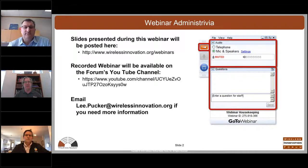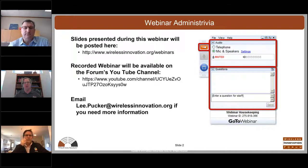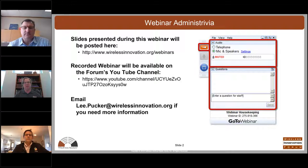The slides presented during the webinar are going to be posted at wirelessinnovation.org/webinars, and we're recording this webinar. It will be on the WinForum YouTube channel, with a link also at wirelessinnovation.org/webinars. If you have any questions about the webinar or the series, please feel free to contact me at lee.pucker@wirelessinnovation.org.